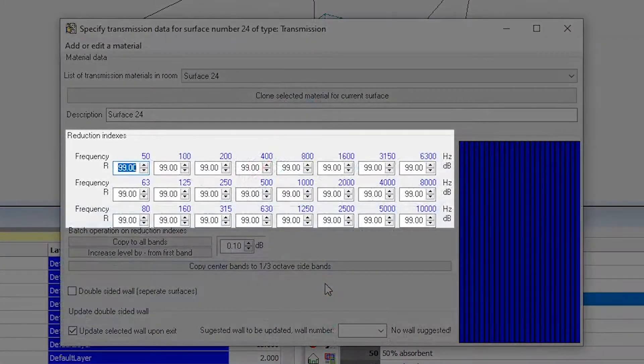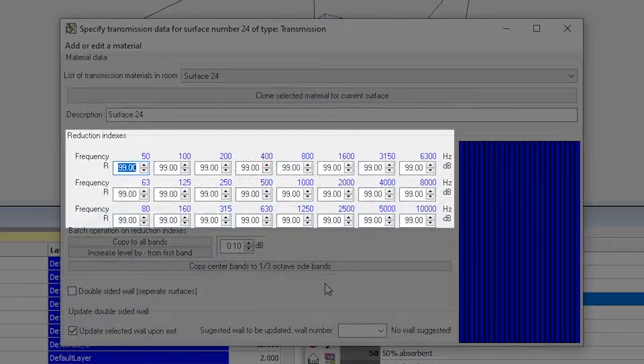The values are entered in one-third octave bands, ranging from 50 Hz to 10 kHz.